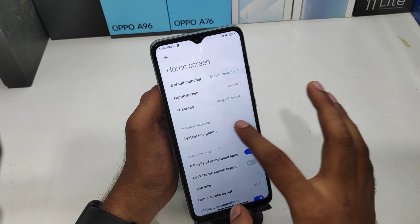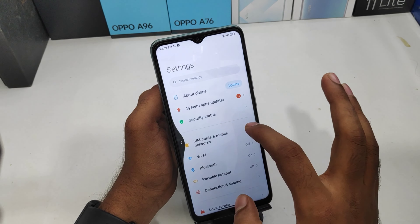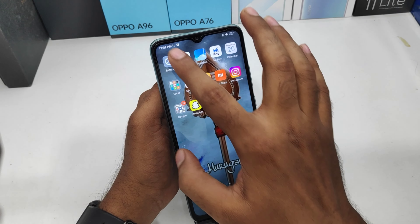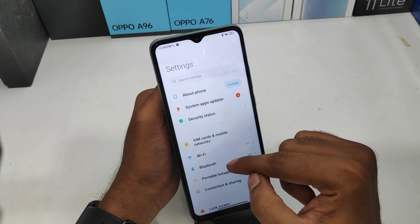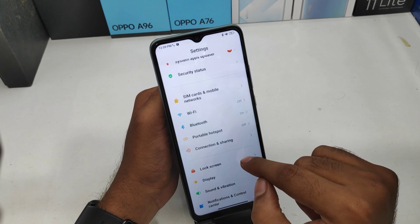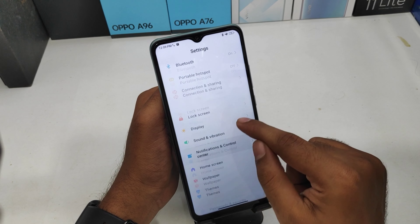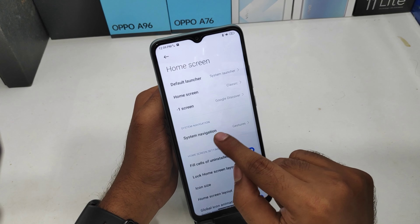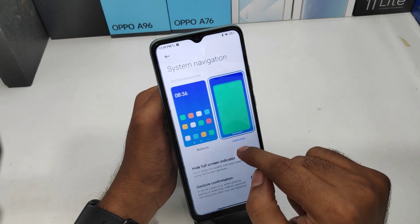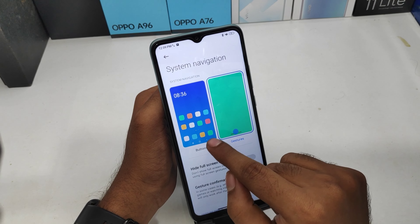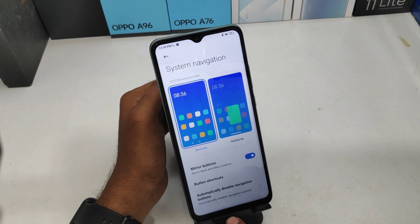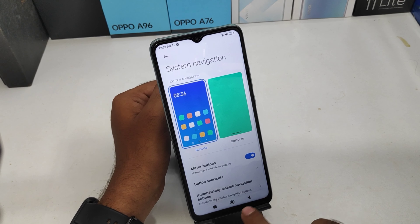You can access only two edges of the phone — both edges, right or left — as per your preference. If you want to bring back the navigation bar, go to the same way: Home Screen option, then click System Navigation, and click Button Navigation. Now the navigation bar is back on the screen.